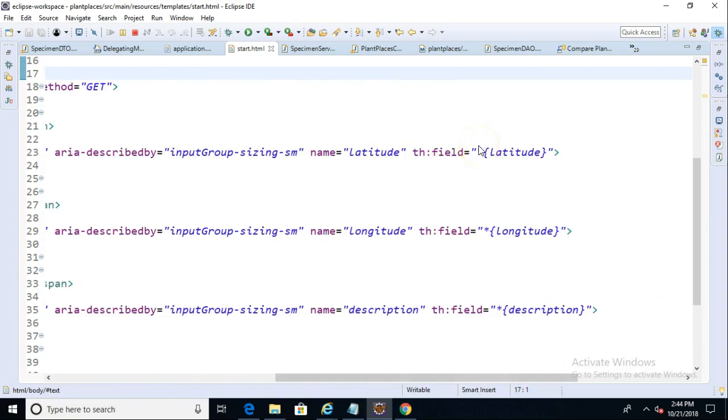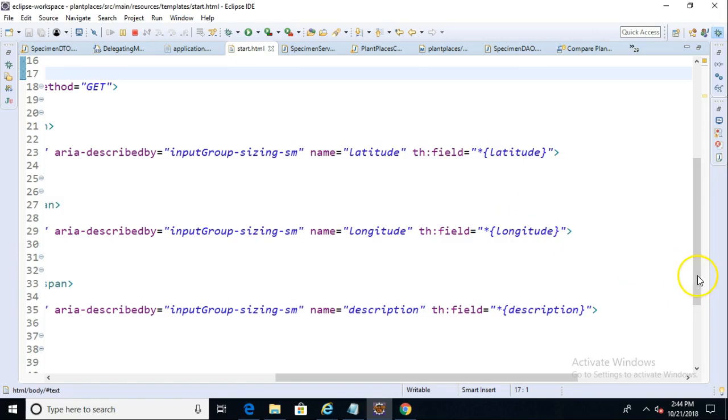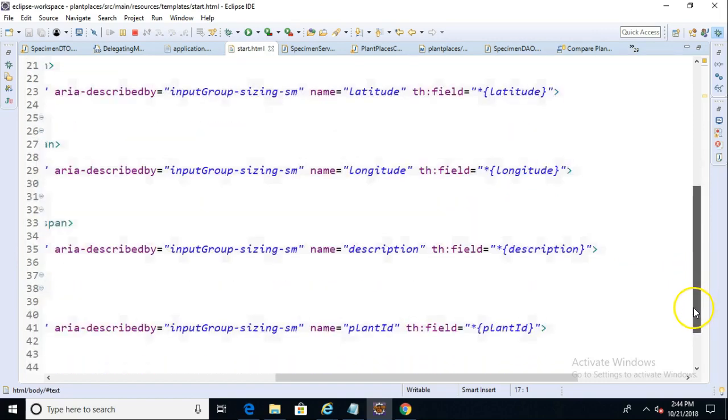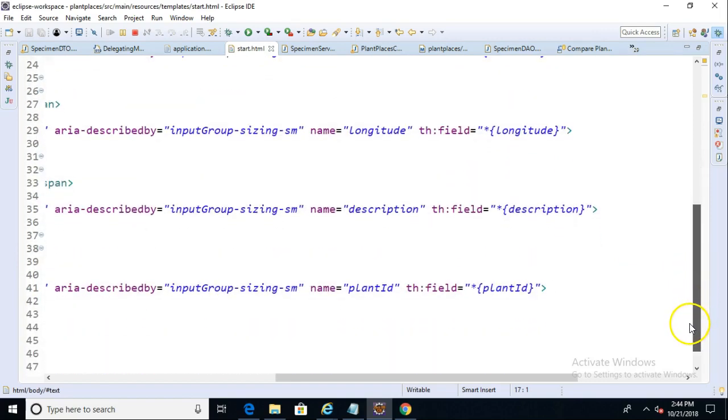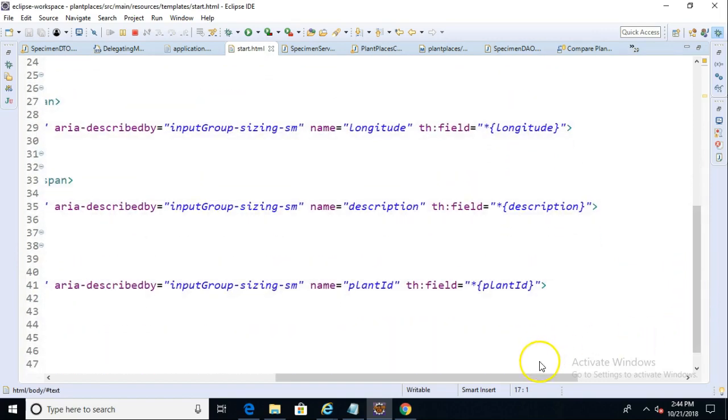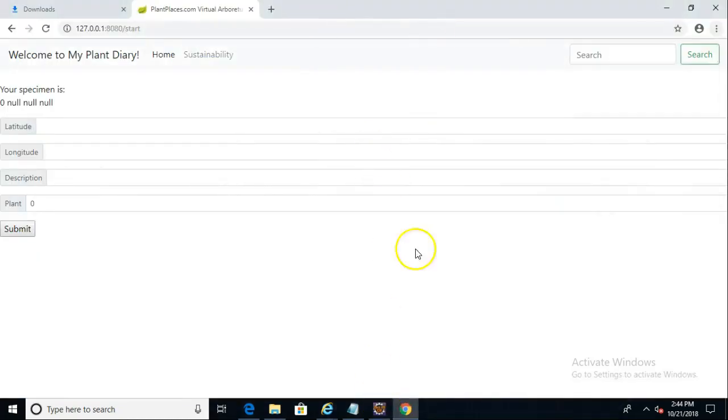And this basically says, on that specimen DTO object, take what the user entered into the latitude field and push it into the latitude field. Longitude, description, and plant ID, so on and so forth. Just a couple things that we need to do. We're really not that far away.